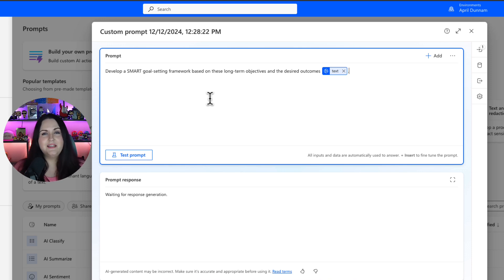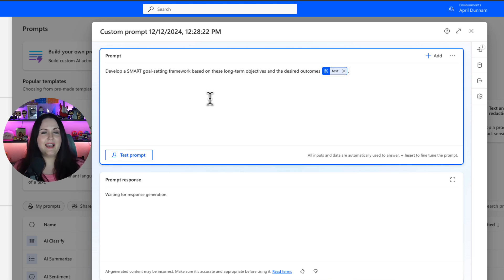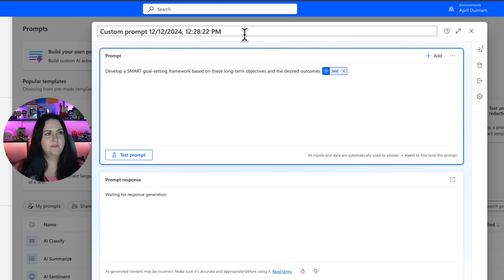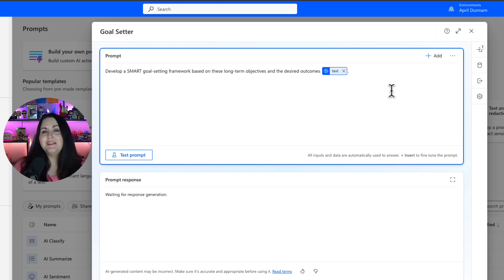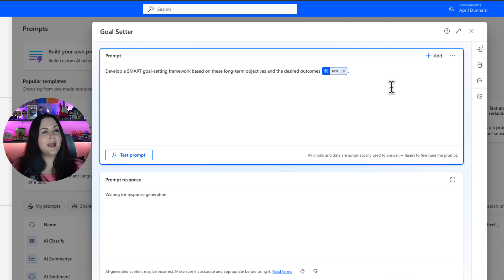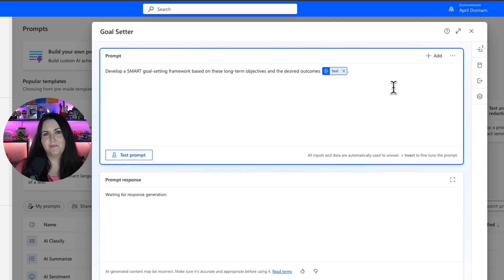it automatically filled it in here in the prompt window. Now I can fill out some additional details. I'll give this a name — I'll call this goal setter. And when I selected that prompt, it automatically put in an input where I can pass in my different objectives that I want to have for the new year.